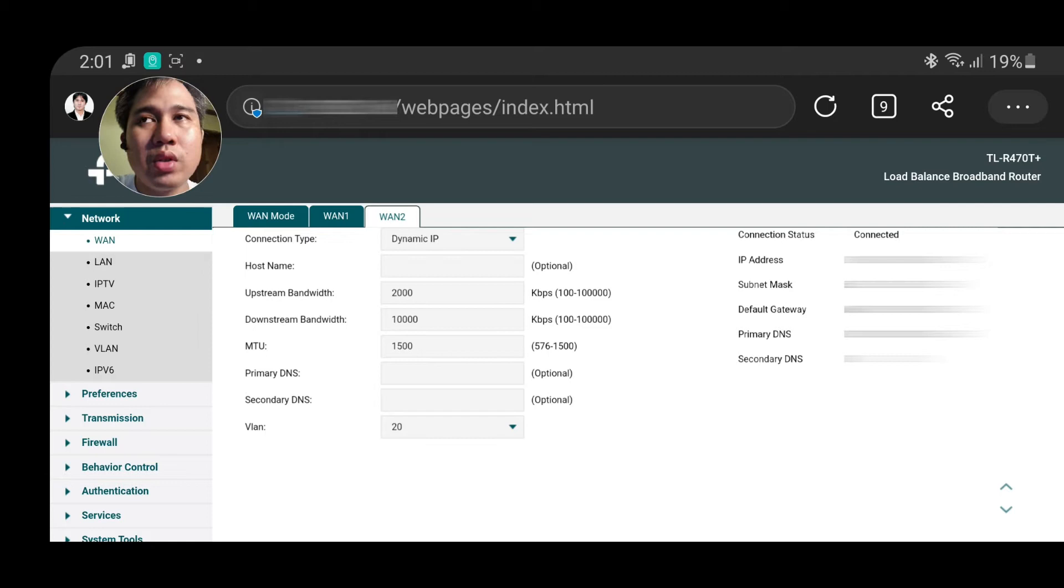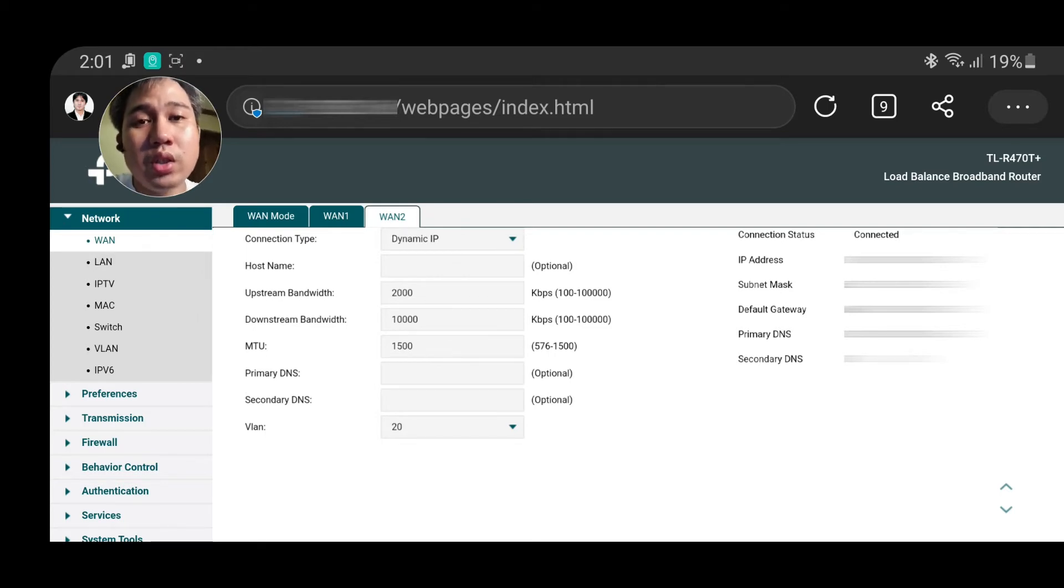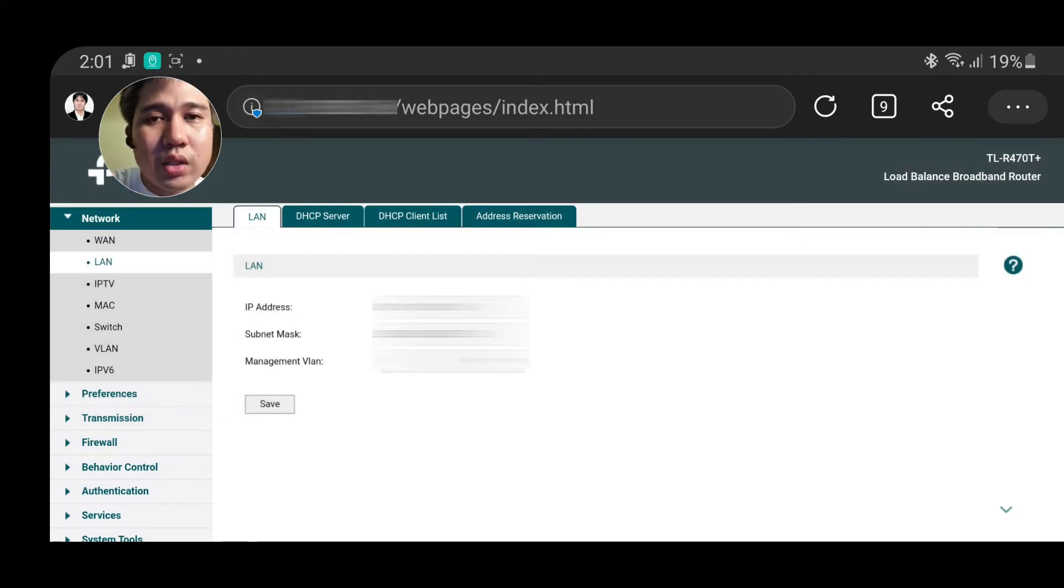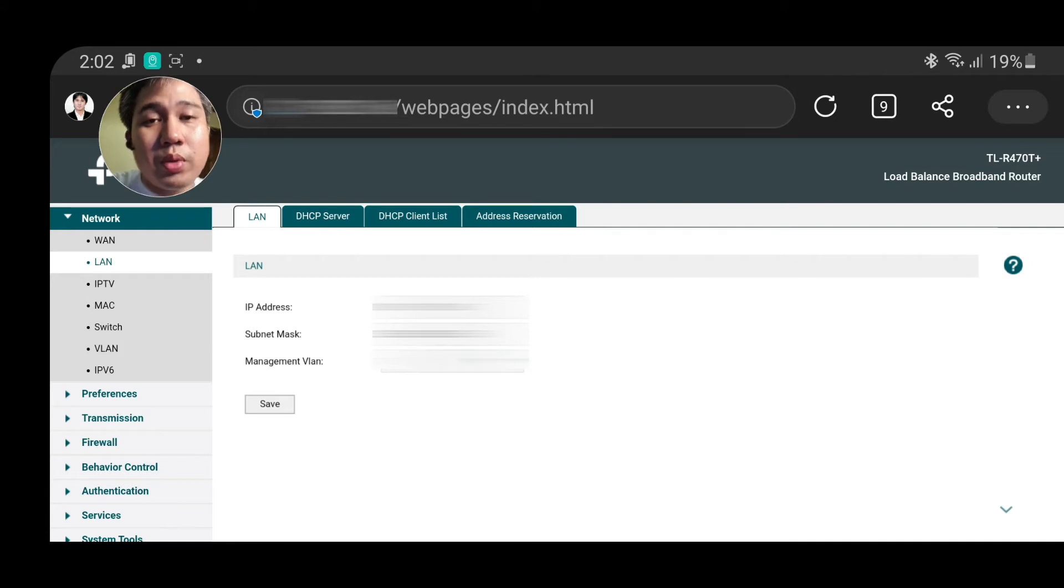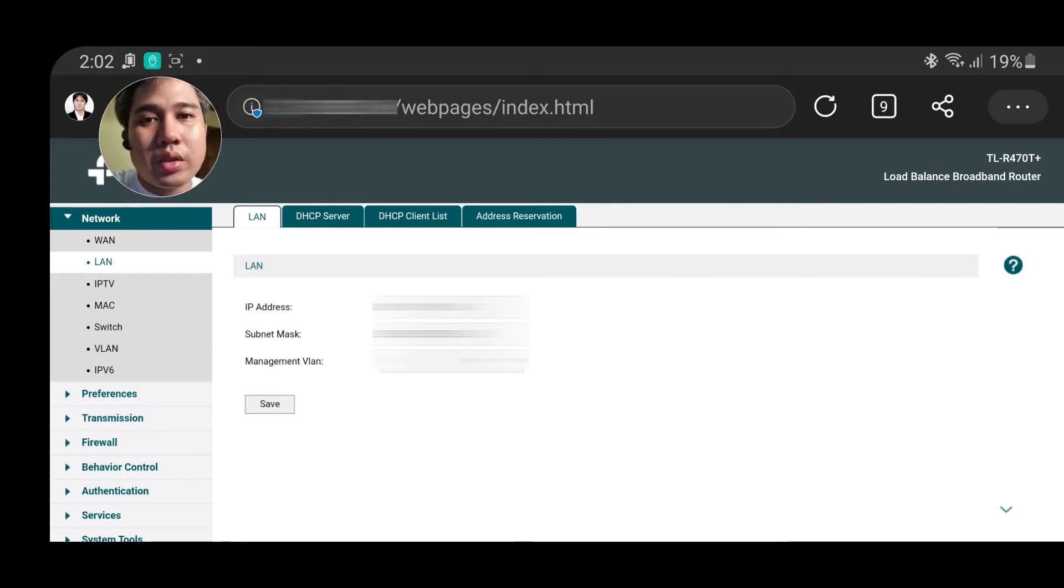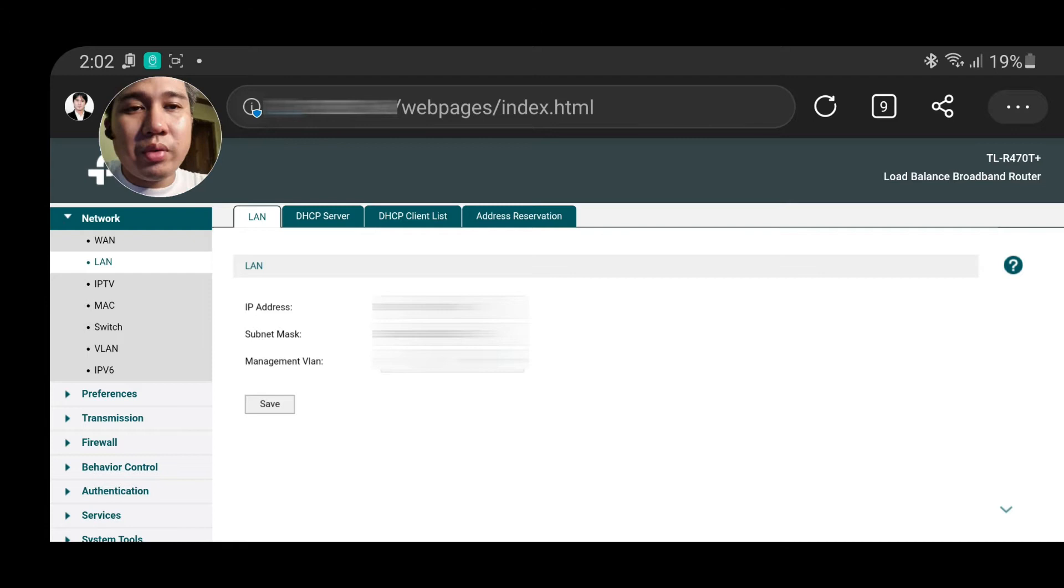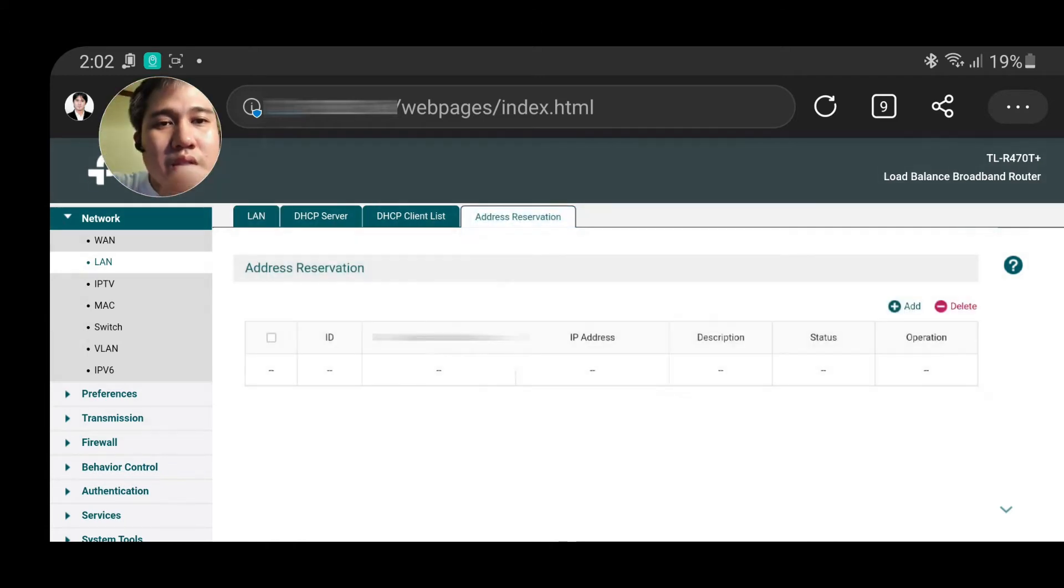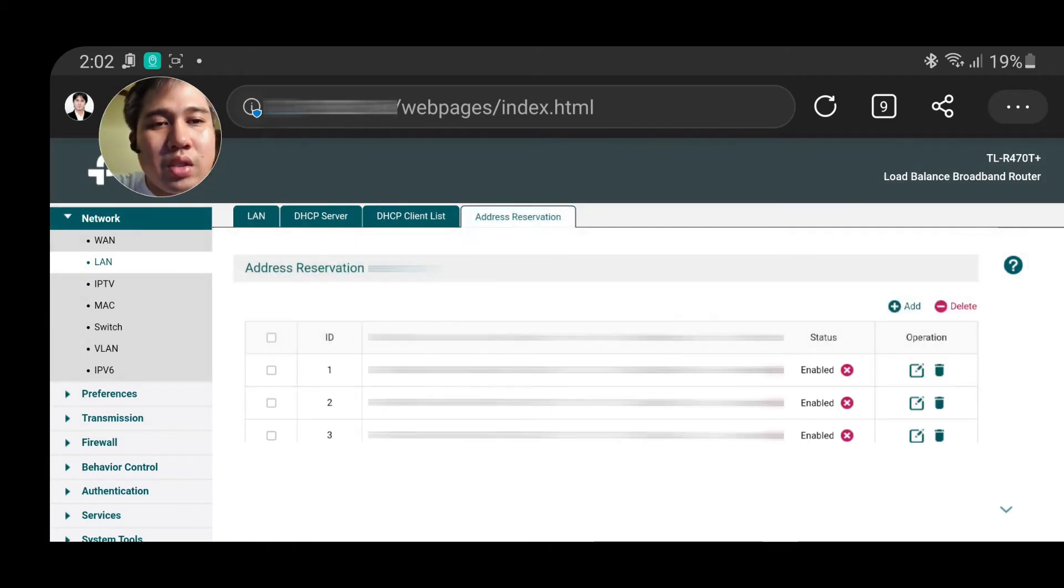The next one is the LAN, the local area network. This is where you need to set up your devices. For mine, you can see here the address reservation. These are the list of devices that I have configured so it will have a defined IP address for all of those.